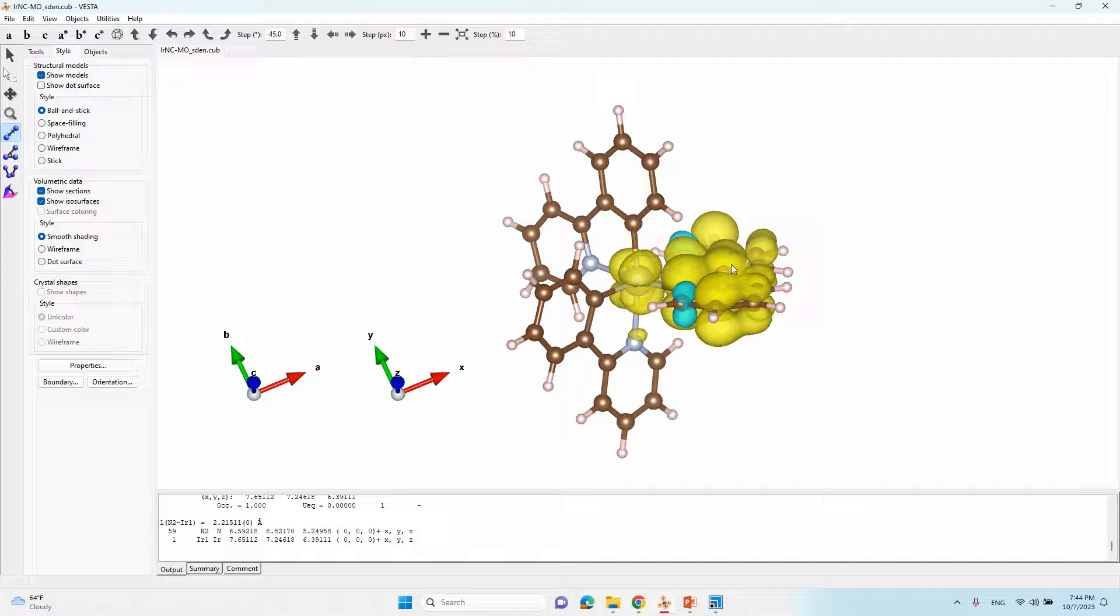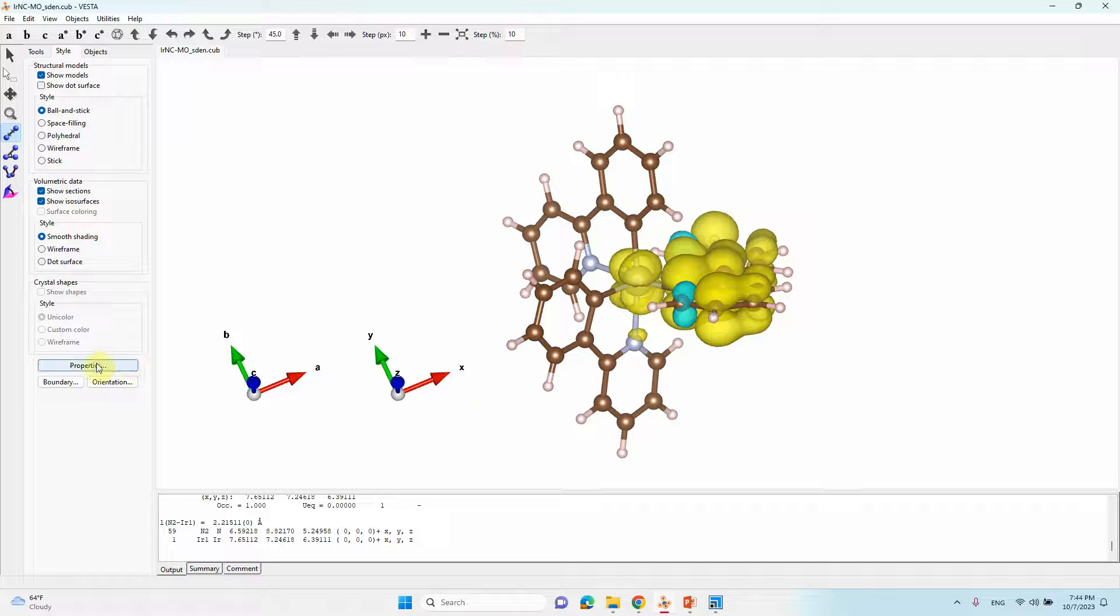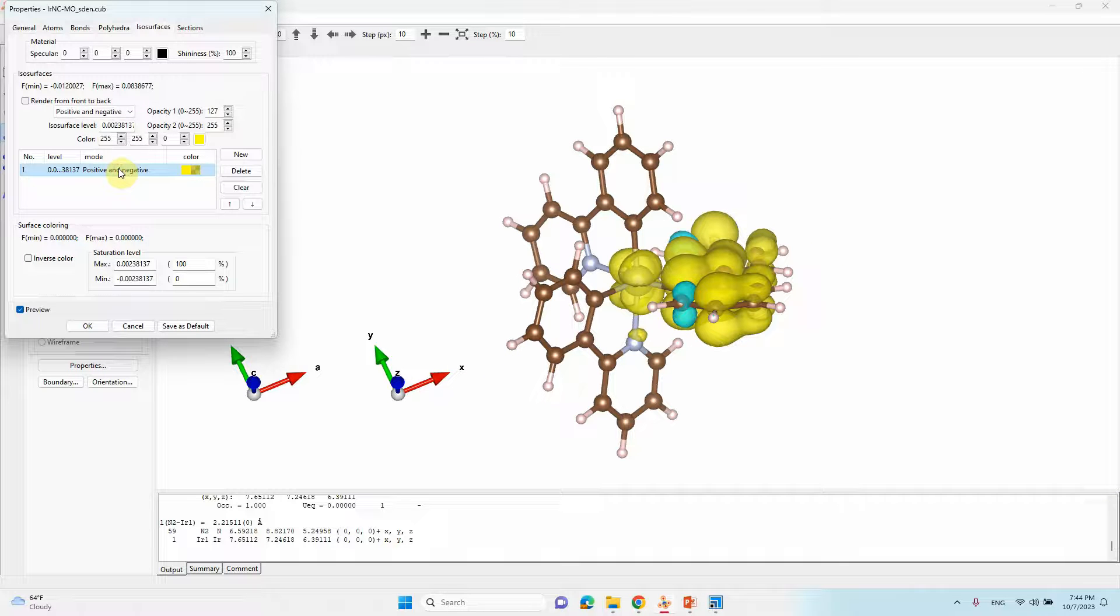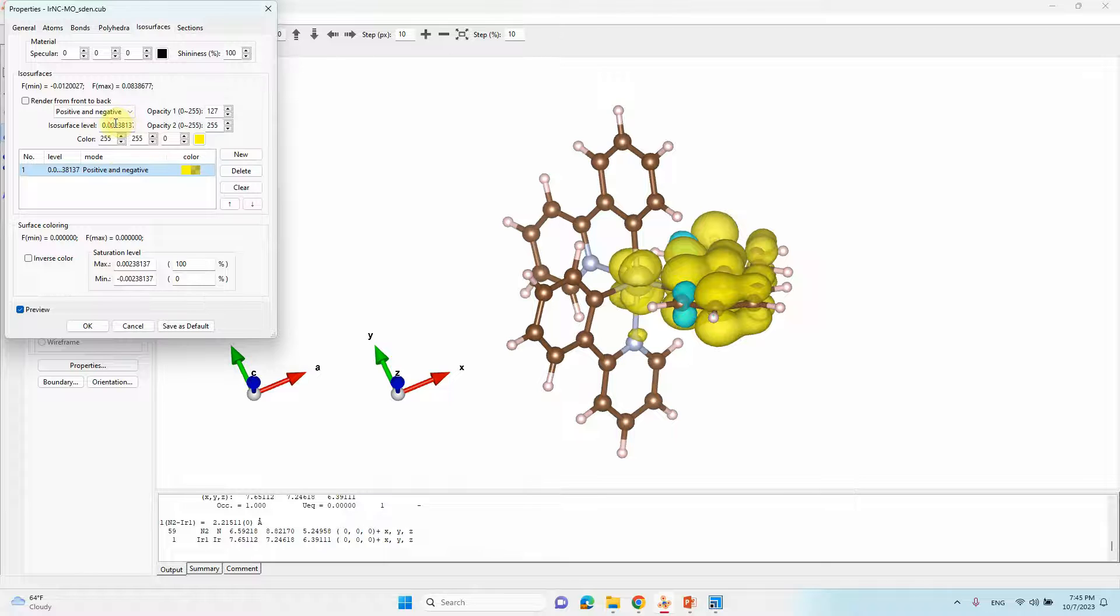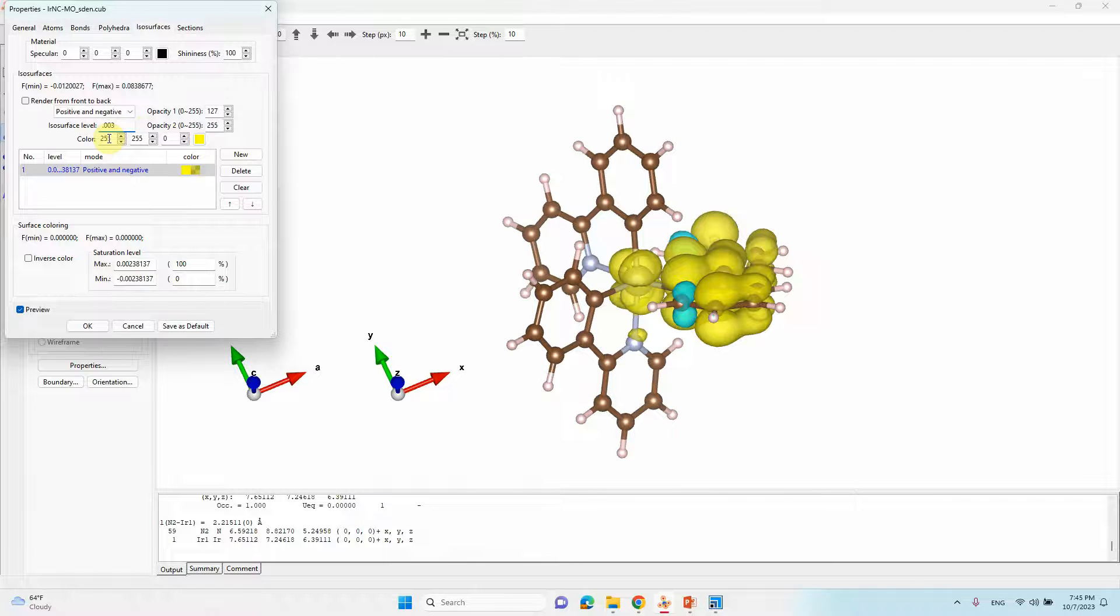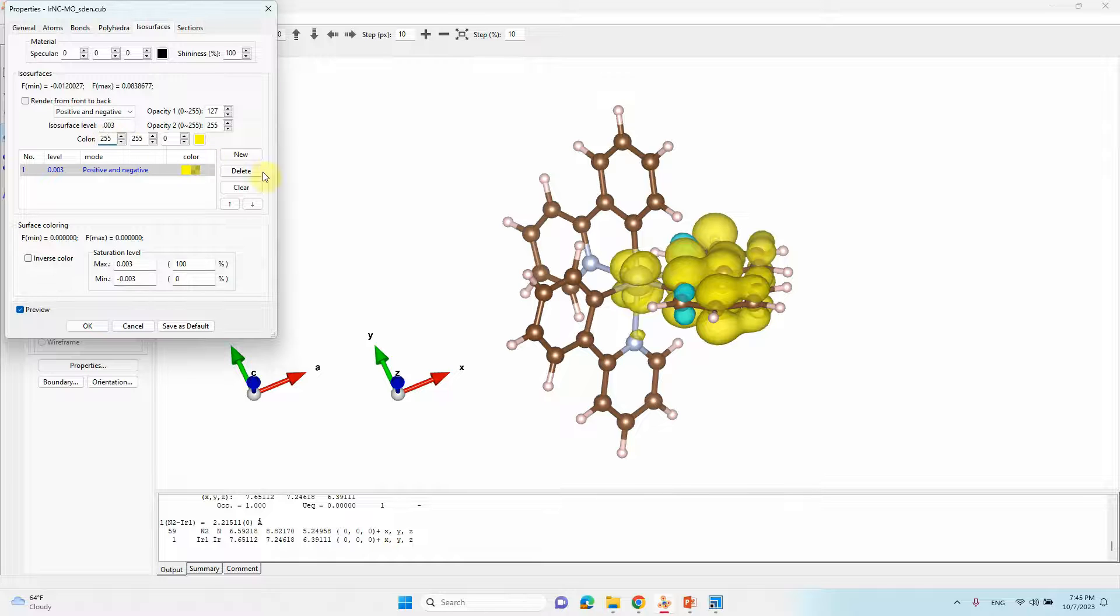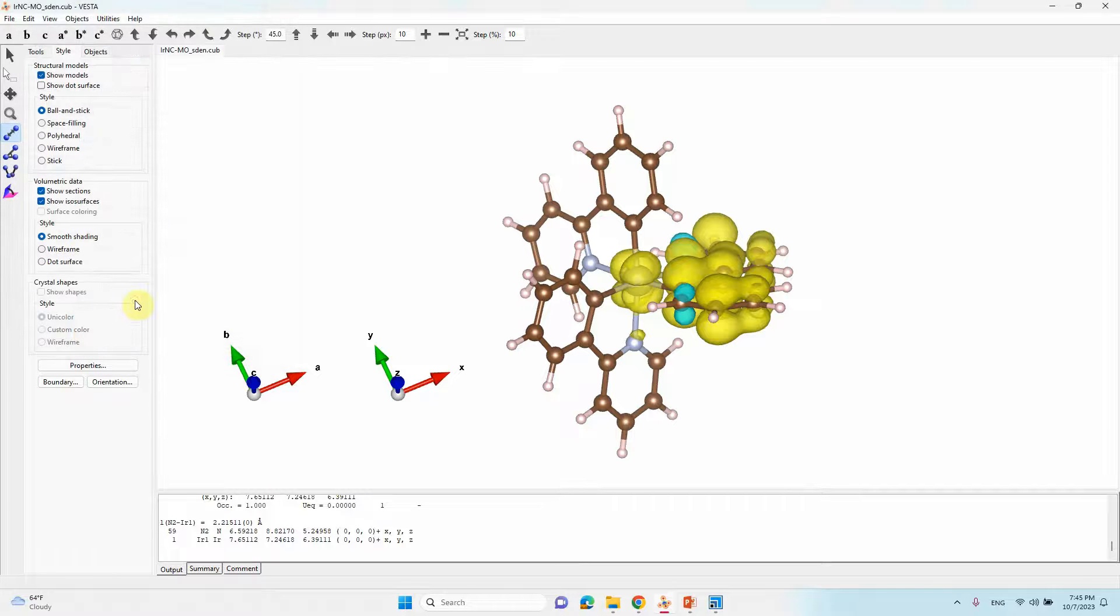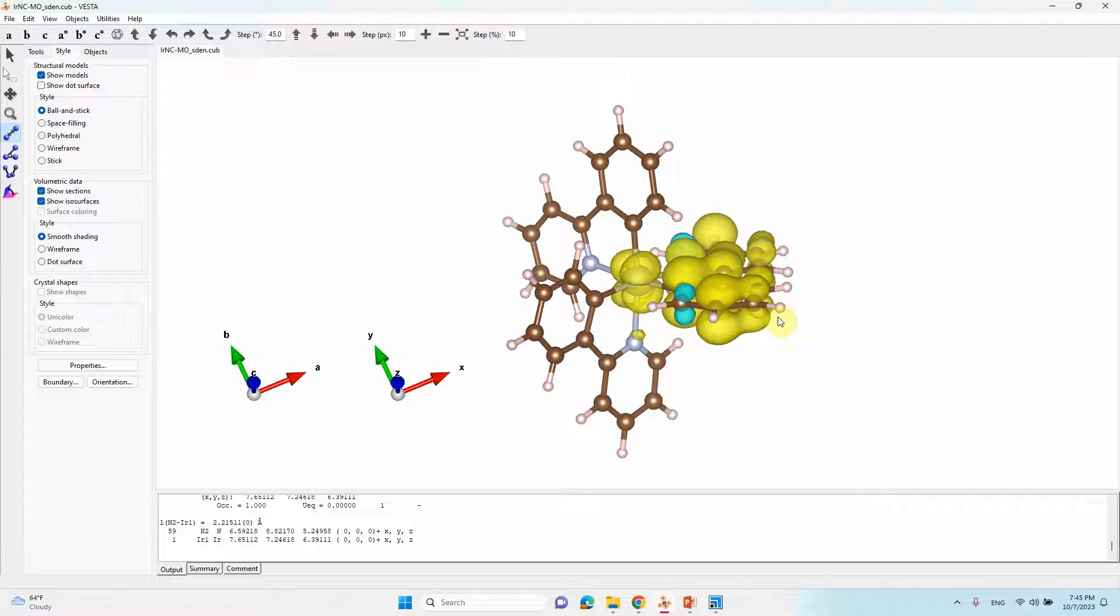Now we need to reduce this contour size. Next we created bonds, so we can reduce our contour size. Go to properties and click isosurface and click this positive and negative things. Then you can see isosurface levels. Here you can keep 3, then you can tap, you will reduce. If you want more you can increase this number into 4, so it will reduce automatically. Then click OK. Now the contour size we reduced.